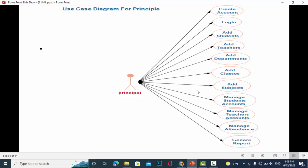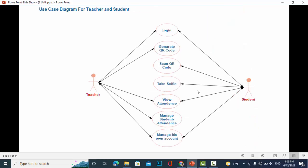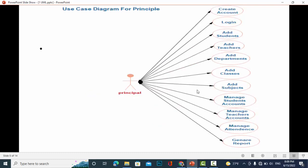So these were the functions or use cases for the student, teacher, and for the principal.